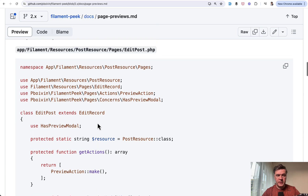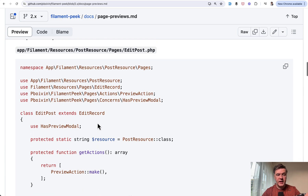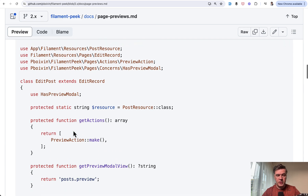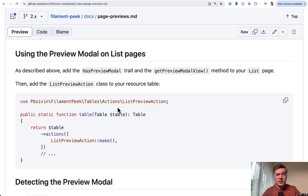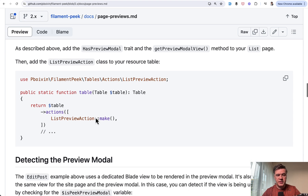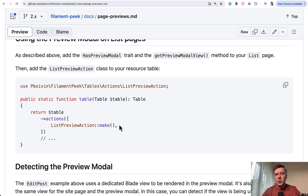Here's a complete example of the edit page of the post resource. If you want to call that preview from the list pages, here's the syntax in the table — you add an action list preview action.